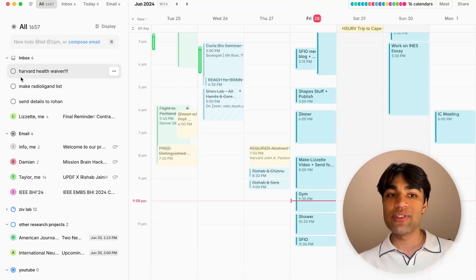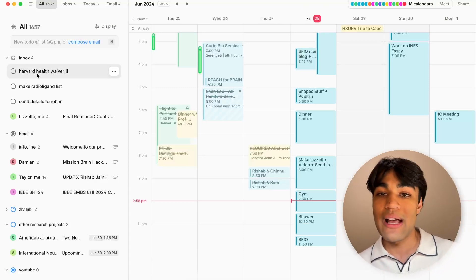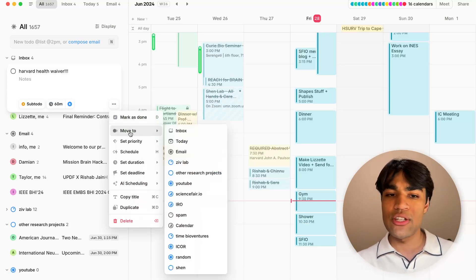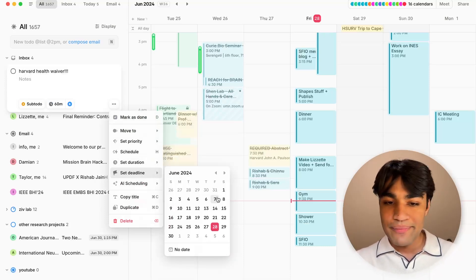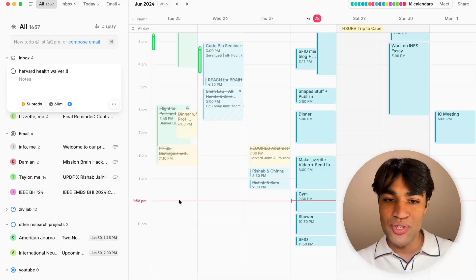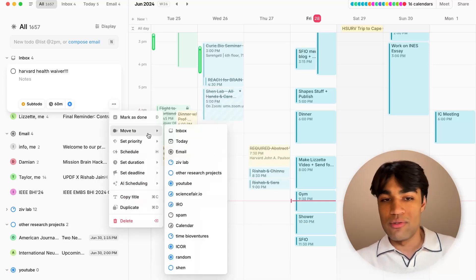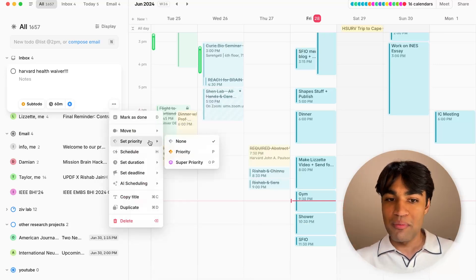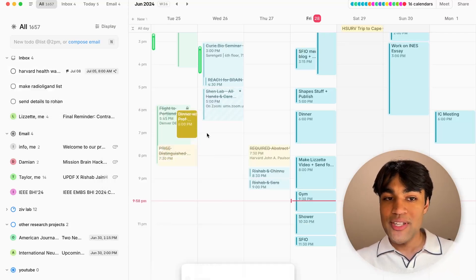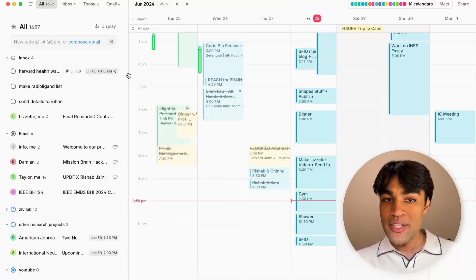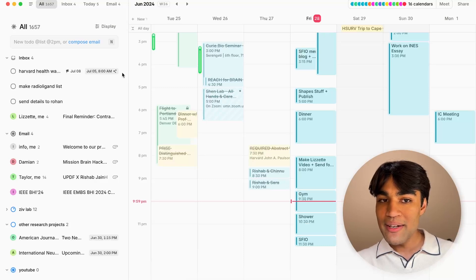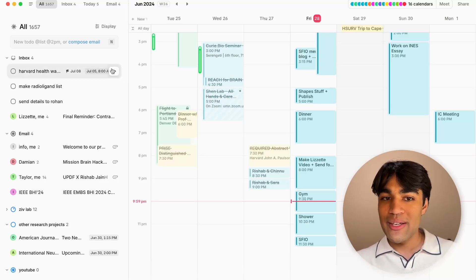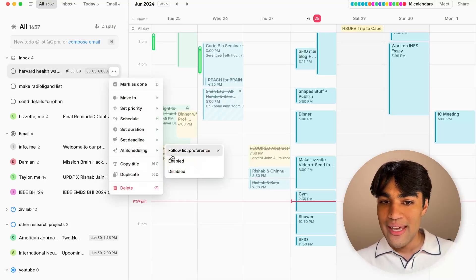So as you can see over here, I need to fill out the Harvard Health waiver. The due date for that is going to be, I think it's like June or July 8th or something. So as you can see, just going to go ahead and set a deadline. The reason I'm doing this is just so you guys can see all the cool features they have. You can set priorities in terms of priority lists as well as deadlines. But as you can see, now that that's there, you see this little sparkle on the right hand side here.